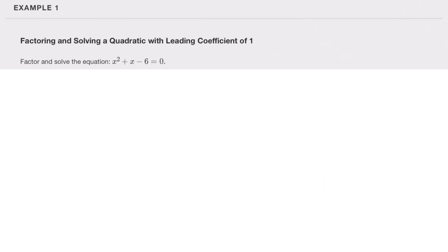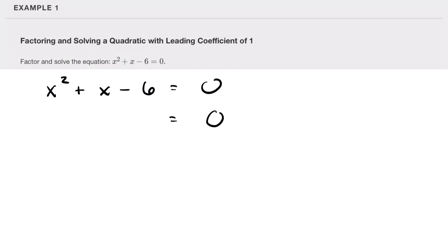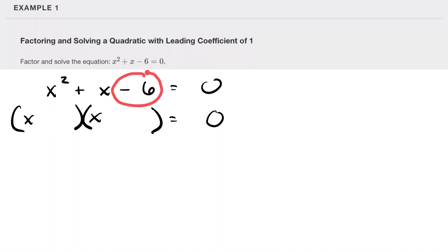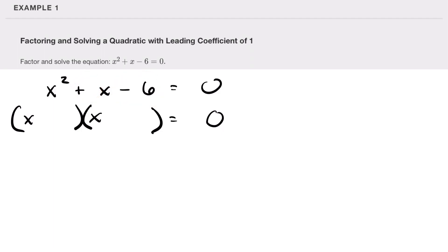Let's solve this equation. We have x² plus x minus 6 equals zero. We want to factor this into some form where we have (x + ___)(x + ___). We're looking for two numbers that multiply to give us negative six and add to give us one.